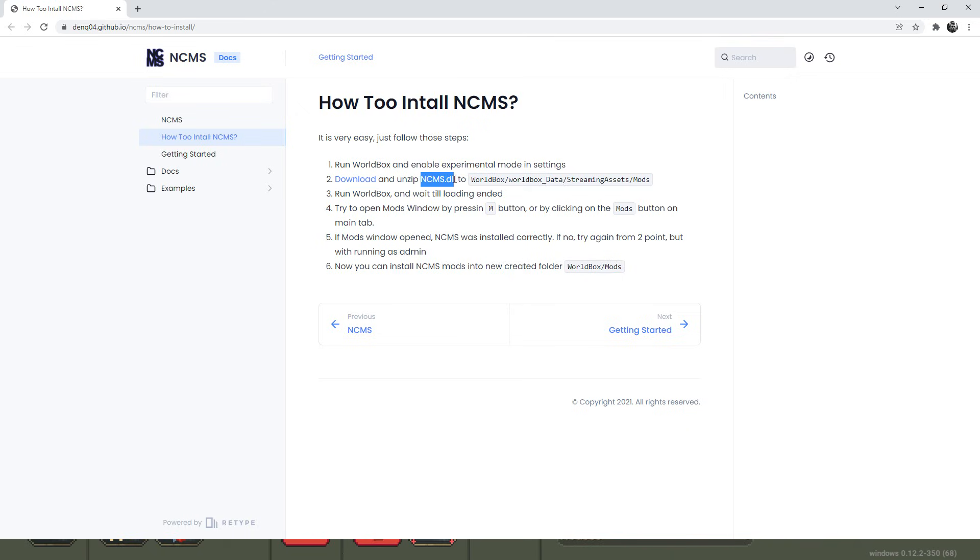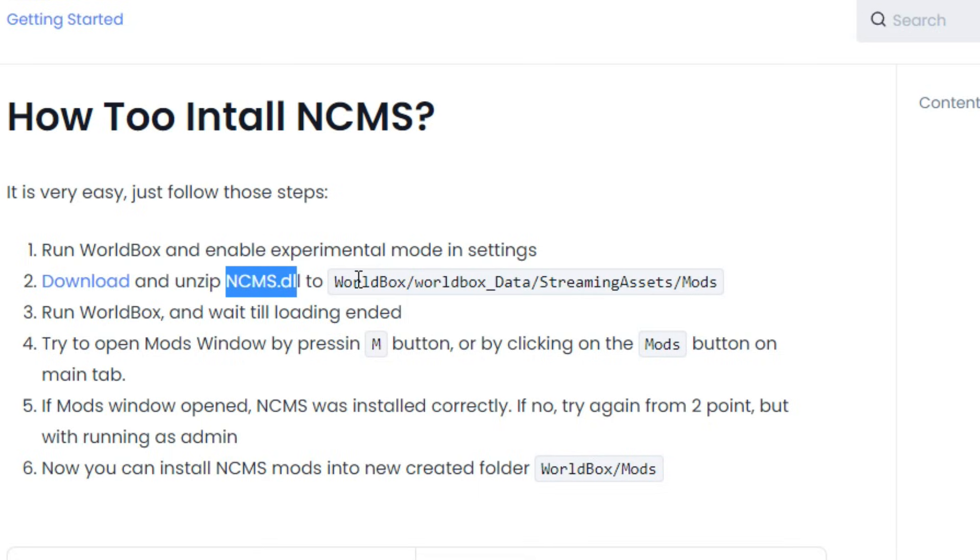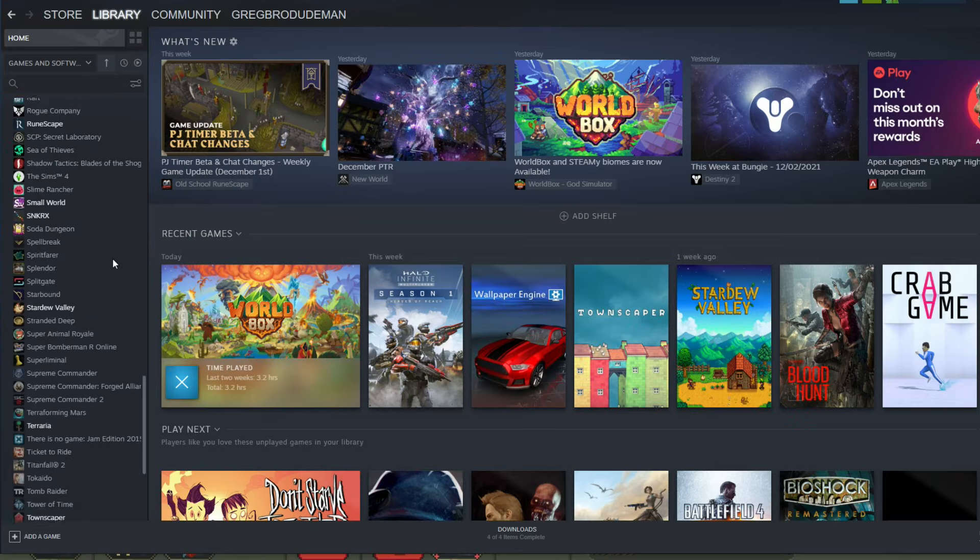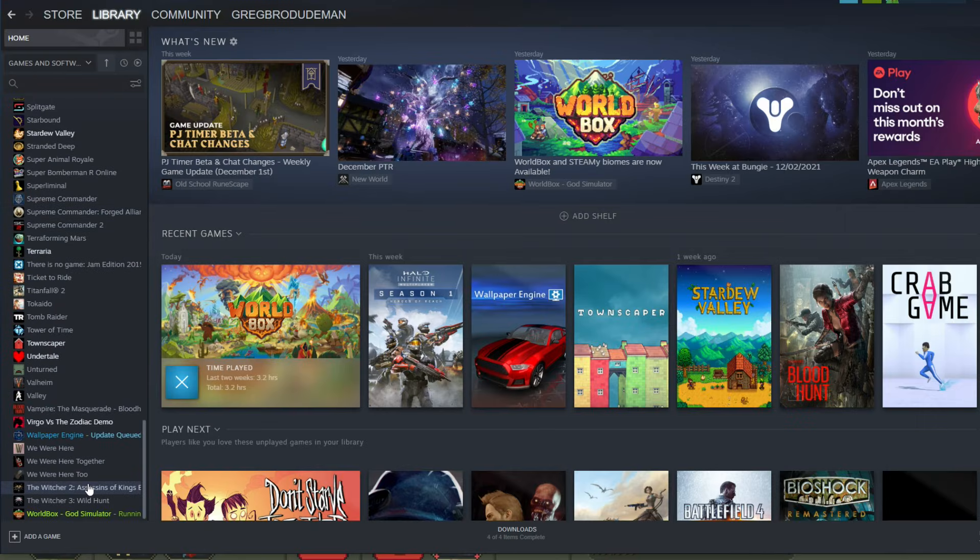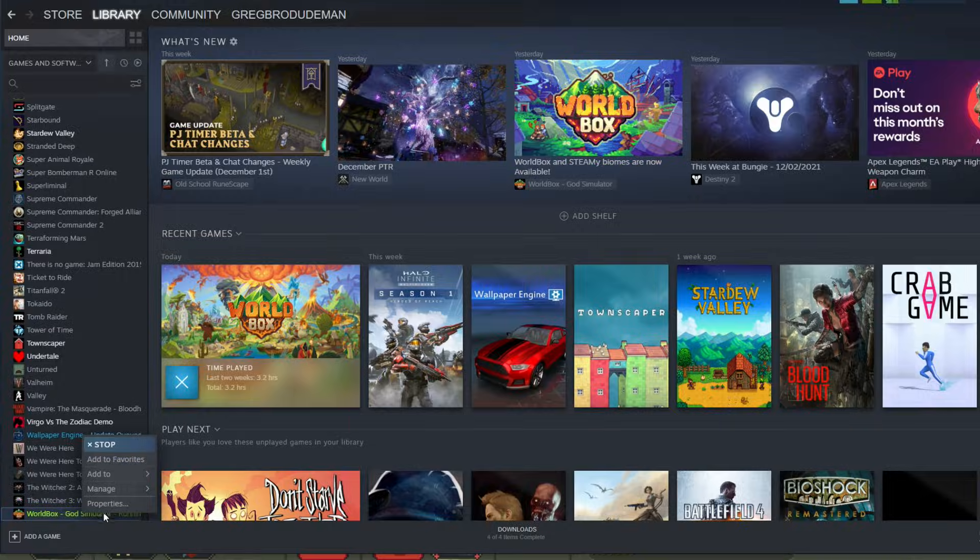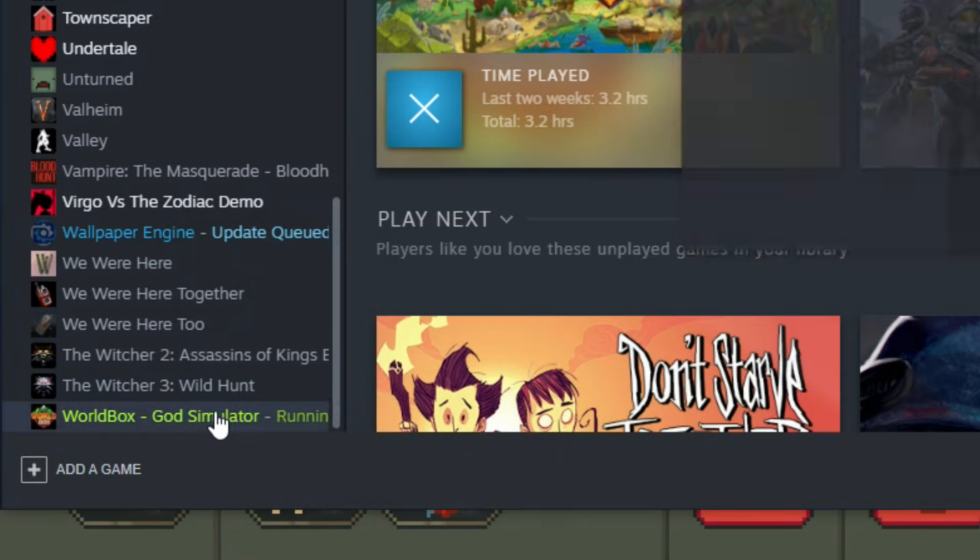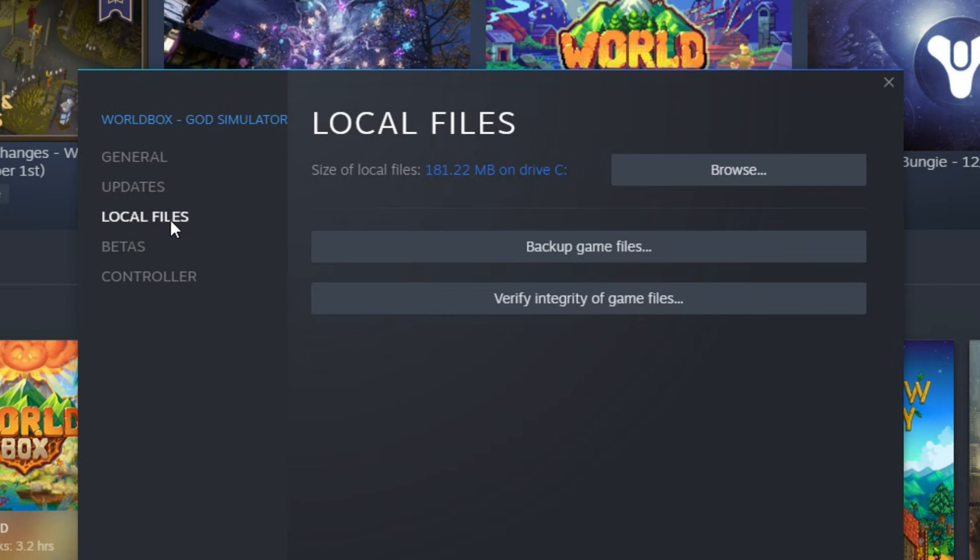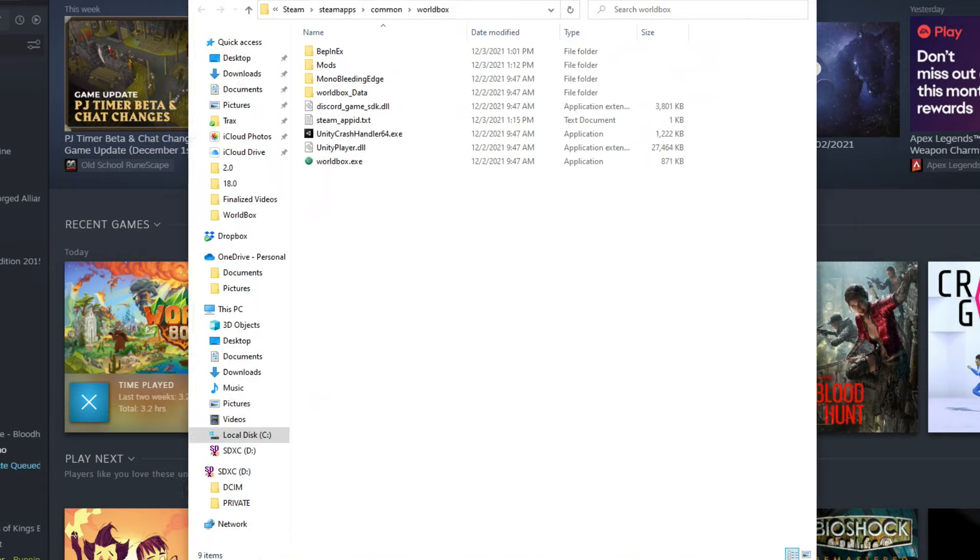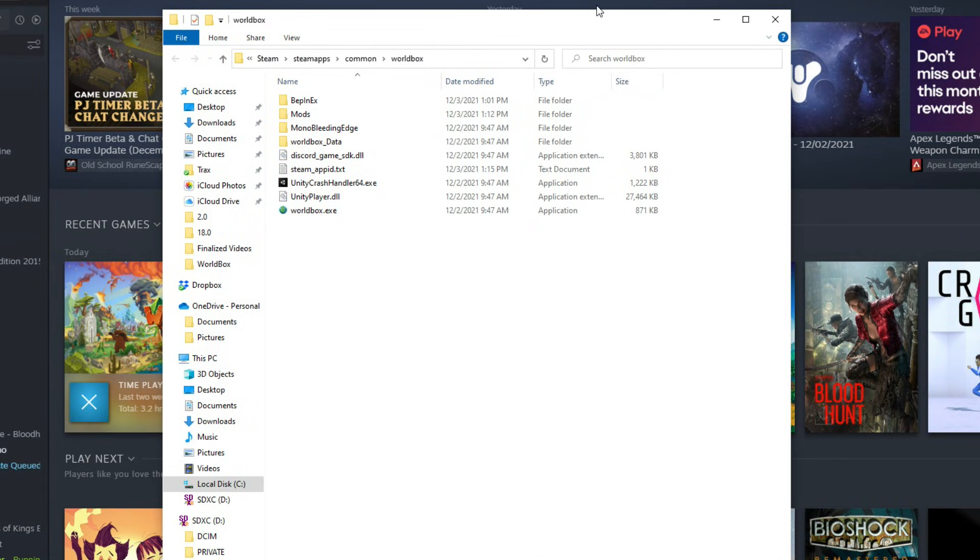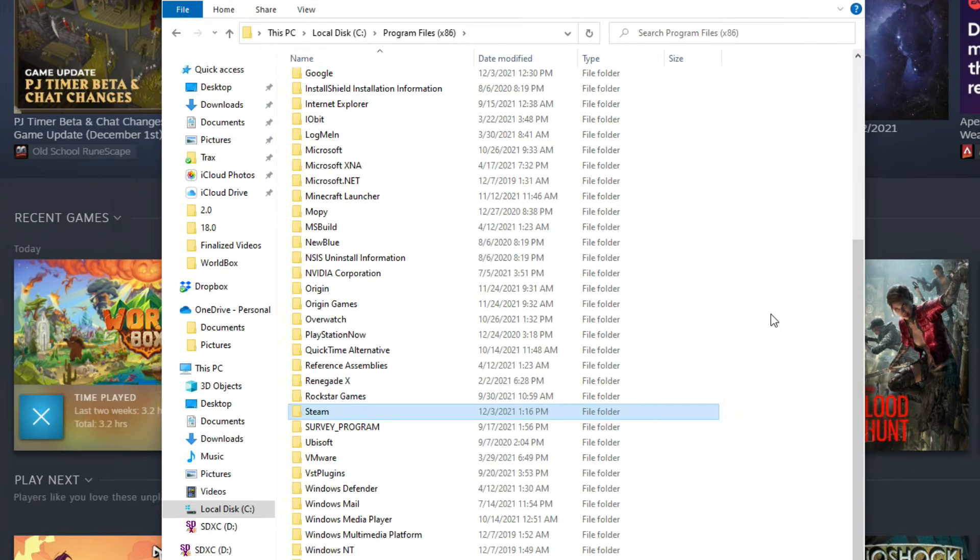So you're going to want to download NCMS.dll from the link and you're going to want to put it in Worldbox, Worldbox Data, Streaming Assets, Mods. There are two ways to get there. You can just do it normally, or if you have a hard time with stuff like that, you can go to your Steam, click on your properties for your game, go to Local Files, go to Browse. Bada bing, bada boom, here we are.